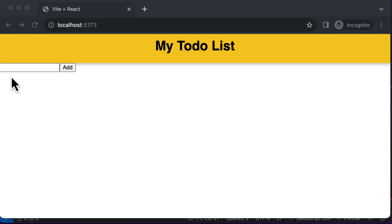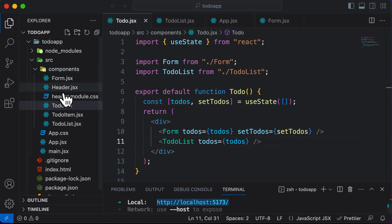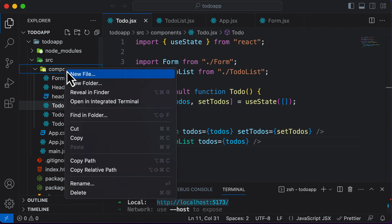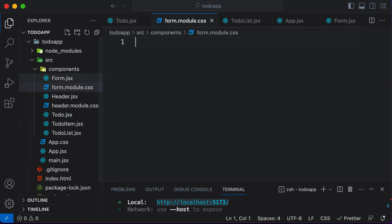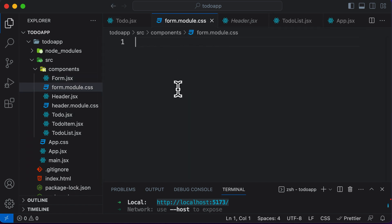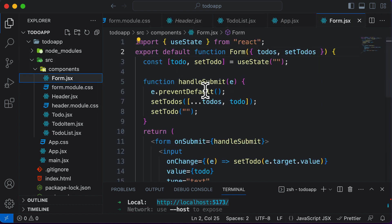In this particular lecture, let's work on styling the to-do form as well as the to-do items which will be displayed. In order to style this particular form, we will be making use of CSS modules. To create a CSS module for the form, I'll go inside the components folder, create a new file, and name it form dot module dot CSS. This module is going to contain all the styles used to style this form.